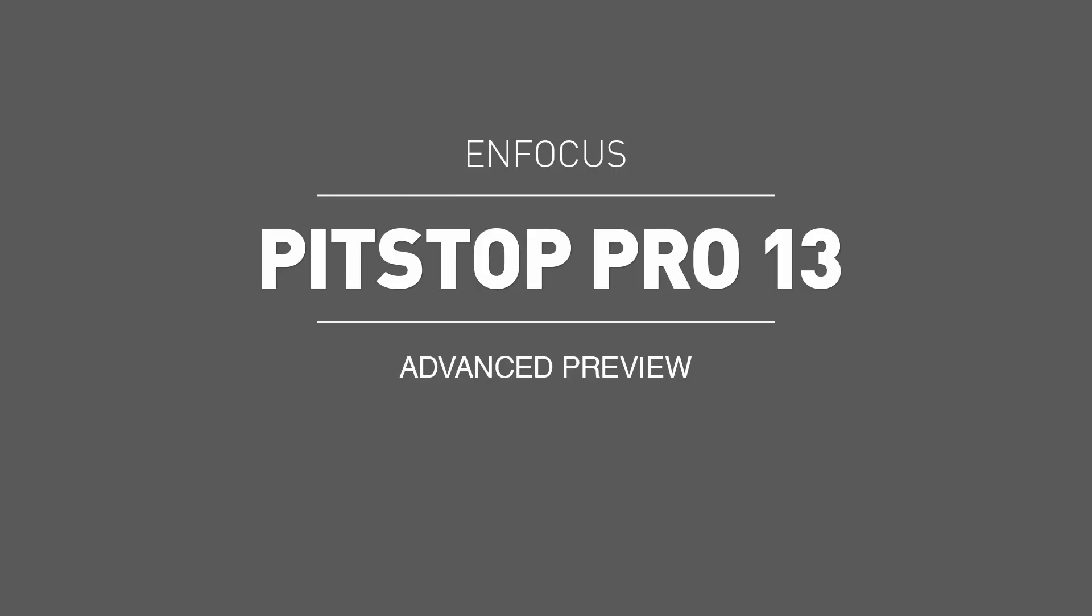The following video is one in a series of clips designed to showcase what new and existing users of PitStop Pro and PitStop Server can look forward to in our upcoming release of PitStop 13.